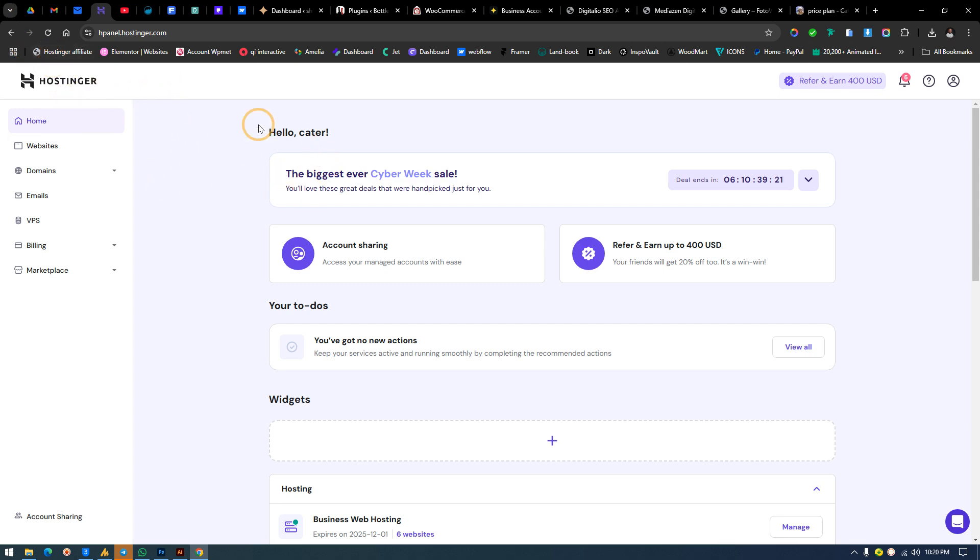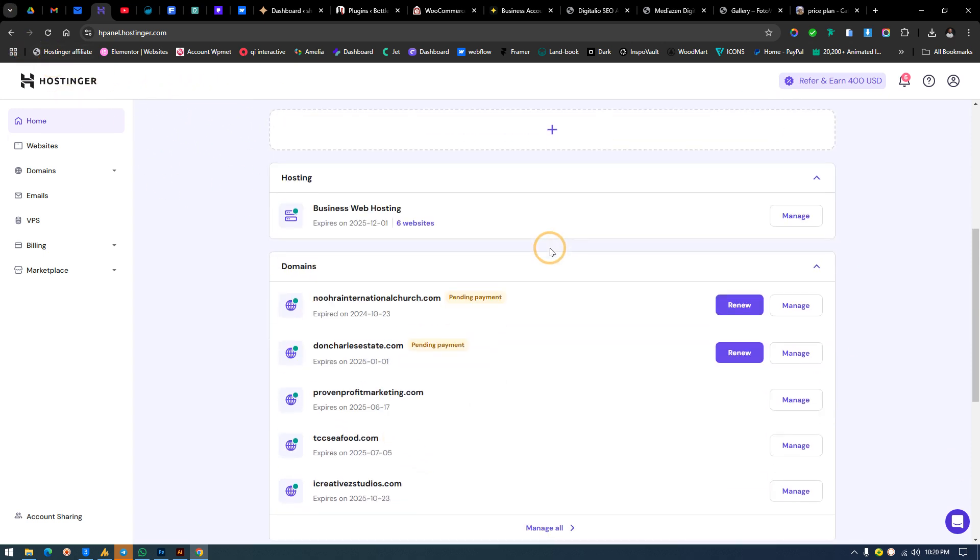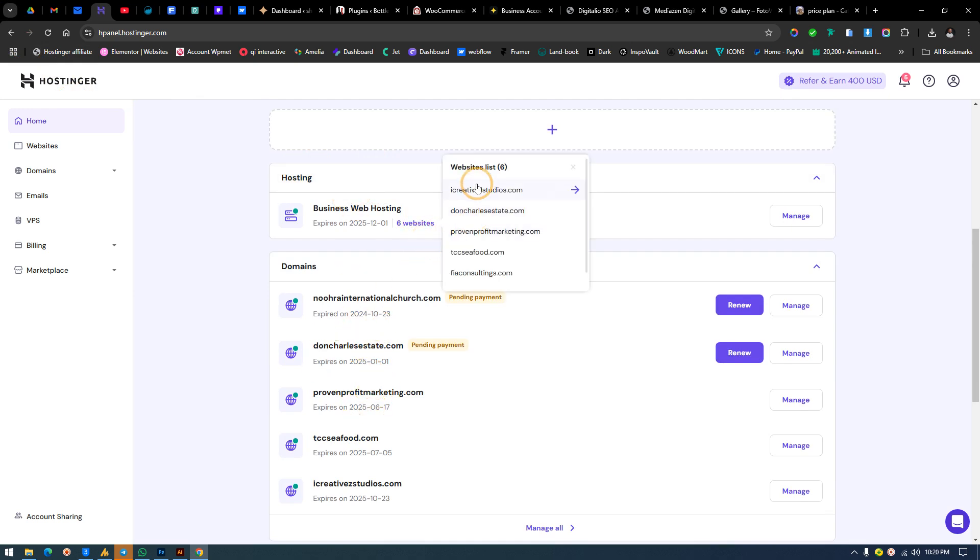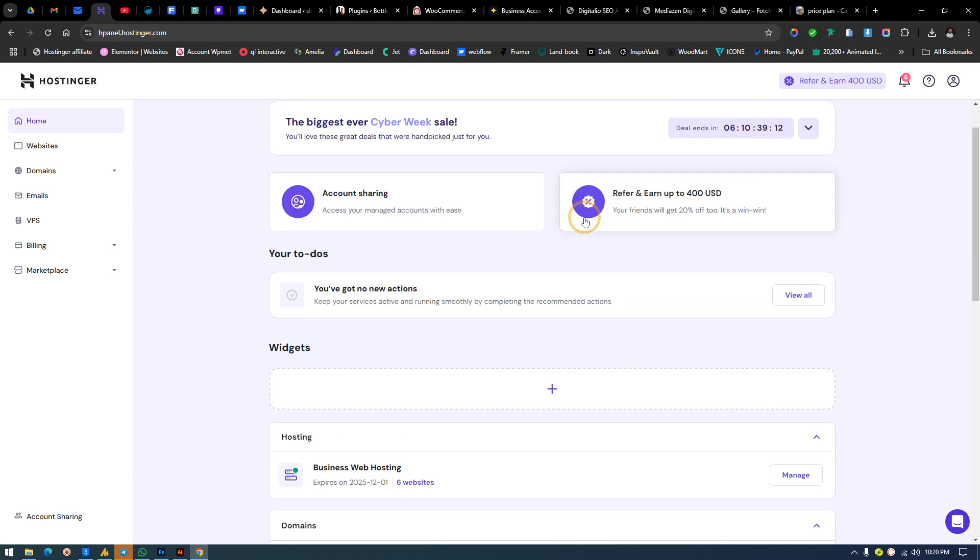When you log into your Hostinger, you're faced with your dashboard. Find your hosting and find the website beneath it. You can also click on this to get to any of the websites if you want from here, but that's not what we're going to be doing today.